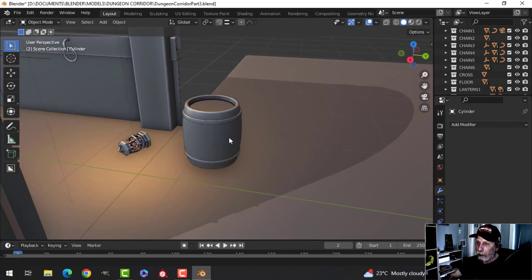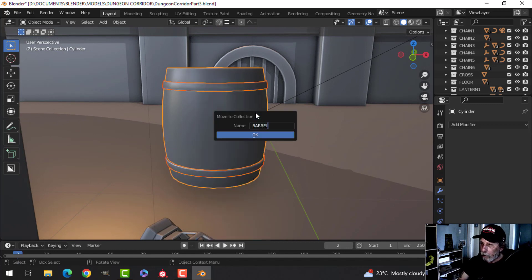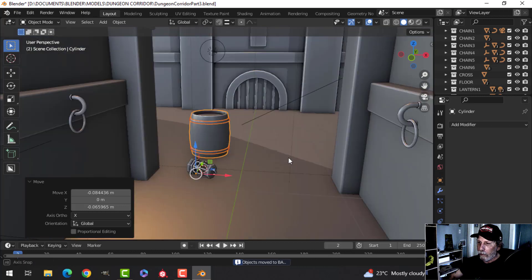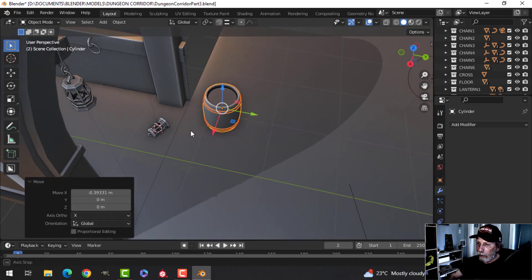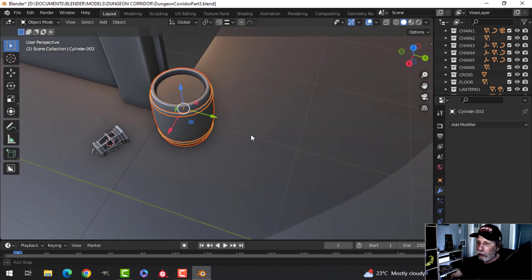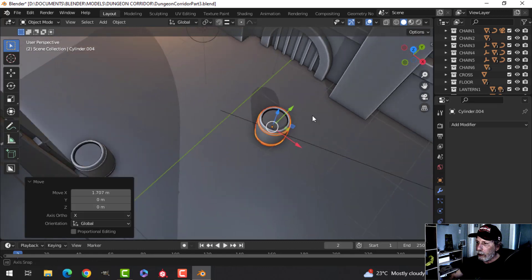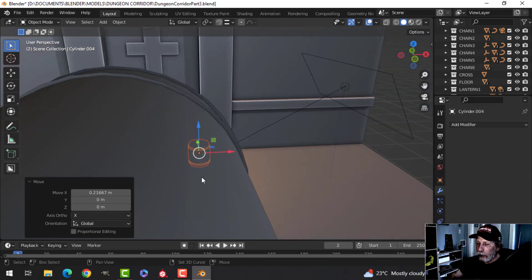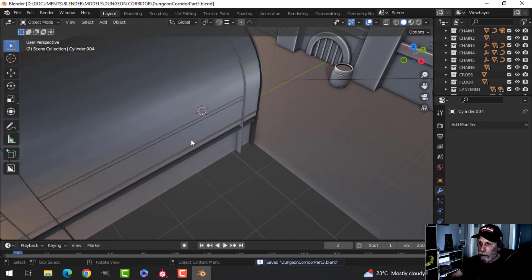Let's inset again to fix the shading, bring everything back and see how it looks. Create a new collection and call it 'barrel'. Set the origin to geometry and move it over to the corner so it's only slightly visible through there. I'll duplicate it and move it over here as well. I'll look at whether they're still too wide later.